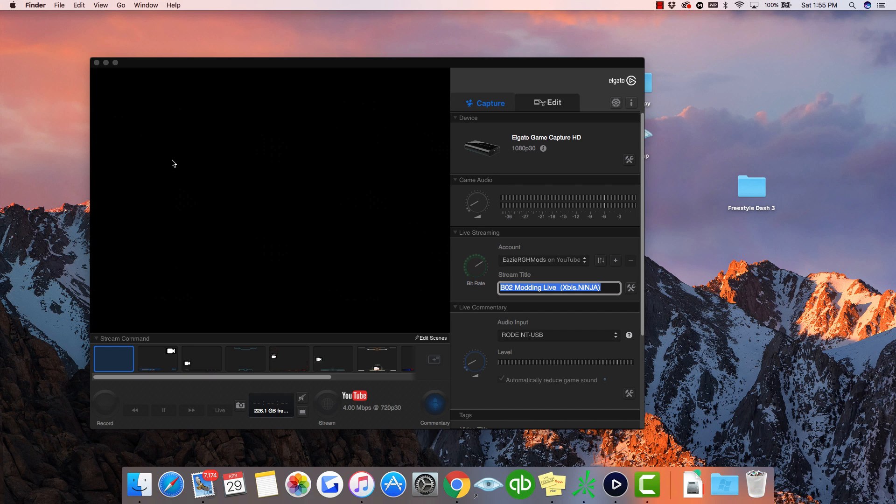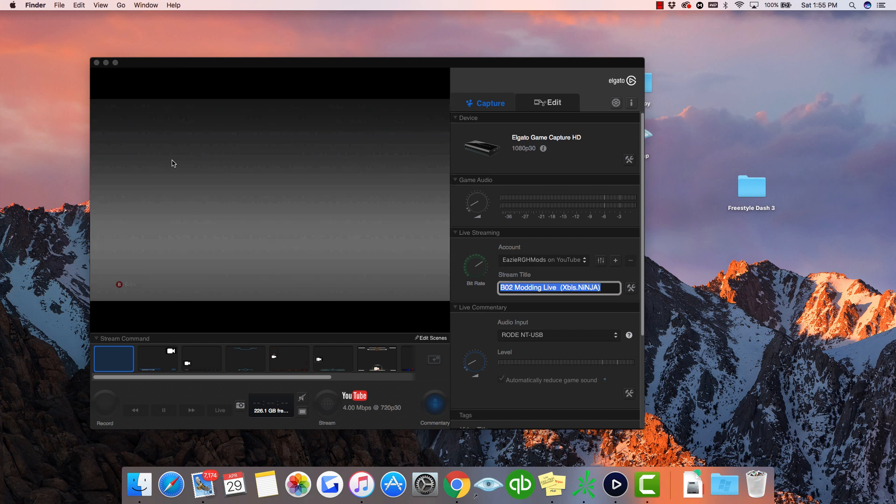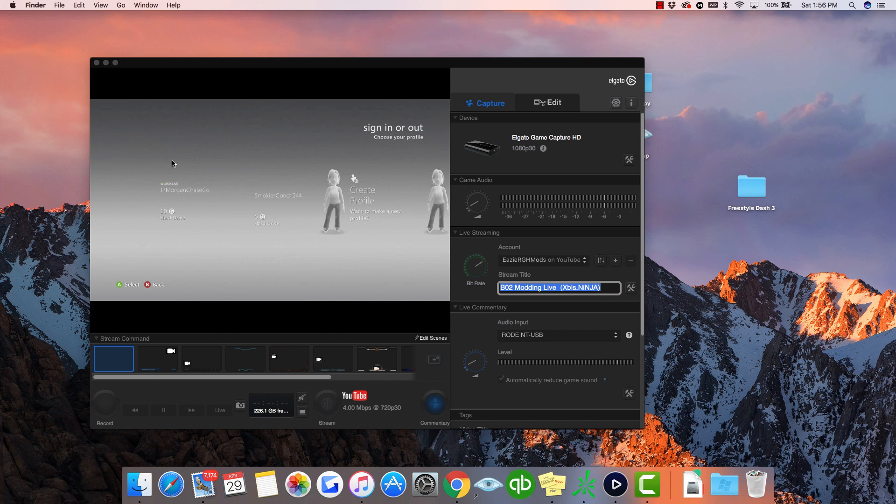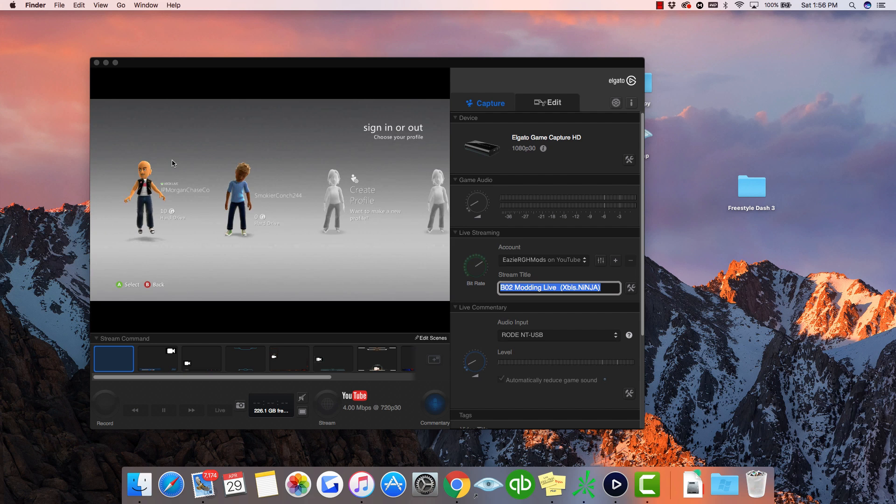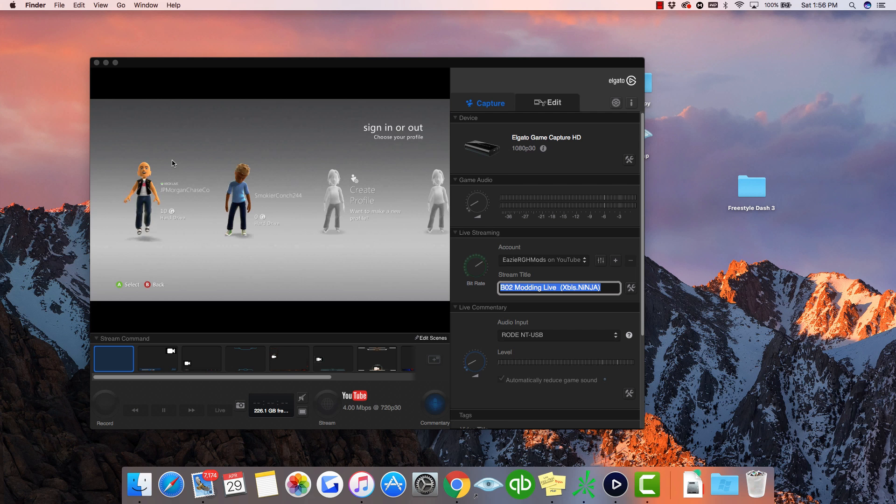It should be working now. Take out the flash drive before you reboot your console to make sure it's working. If you got it from a flash drive, it should be no different.